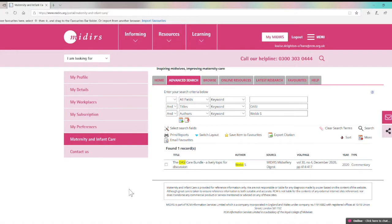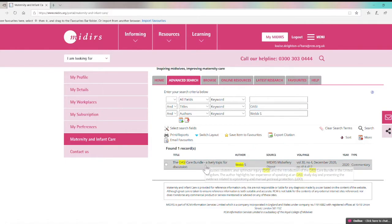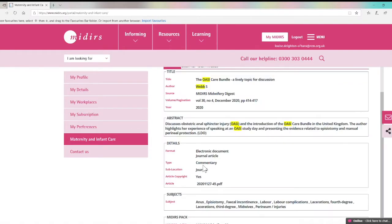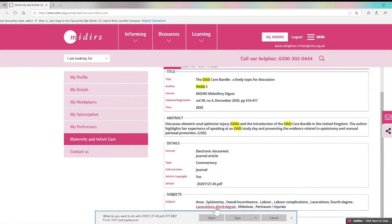If you want to carry out a more detailed search then you can head over to the advanced search function here, and you can search for articles written by Sarah Webb on OASI for example. You'll see here that this is an article in the digest so you can view the full text by clicking and downloading the PDF.